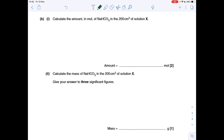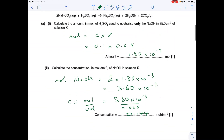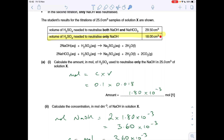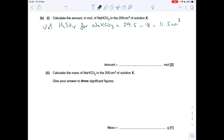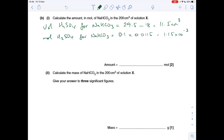Part b: calculate the moles of sodium hydrogen carbonate in the full 200 cm³ of solution X. Going back to the results, the difference between the two titration values gives the amount of sulfuric acid neutralizing just the sodium hydrogen carbonate. The first titration, 29.50 cm³, is for NaOH and NaHCO₃; the second, 18 cm³, is for NaOH alone. The difference, 11.5 cm³, is for the sodium hydrogen carbonate. Moles of H₂SO₄ to neutralize NaHCO₃ is 1.15 × 10⁻³.